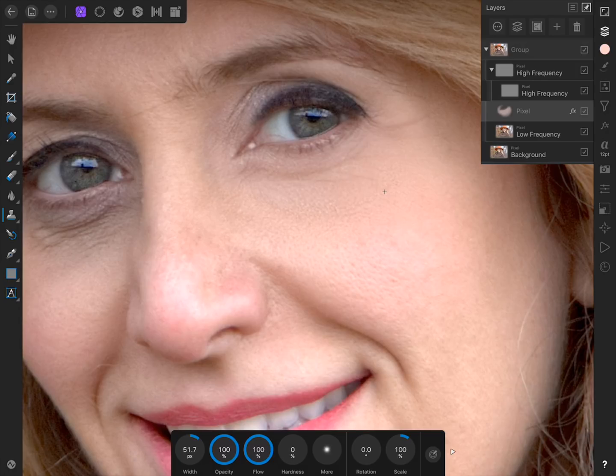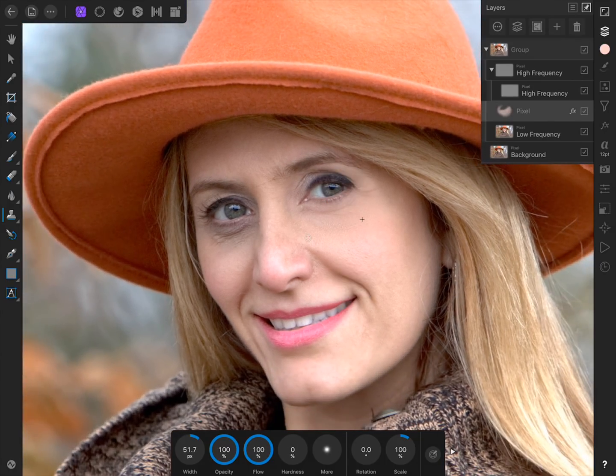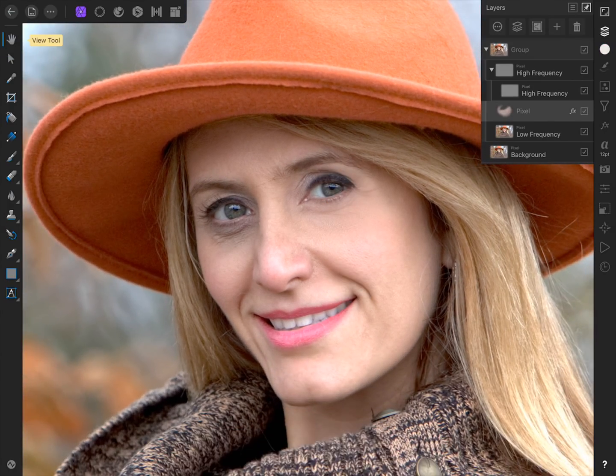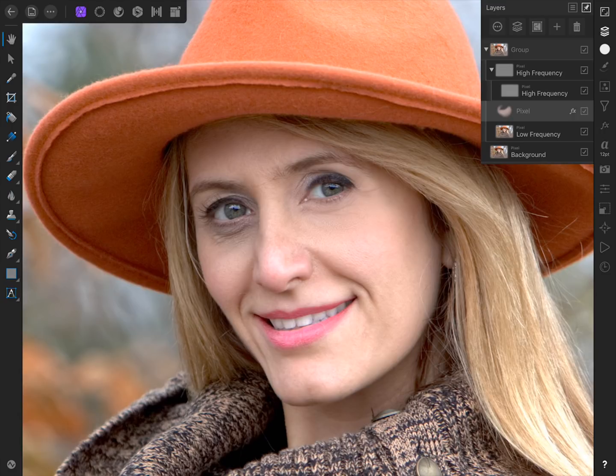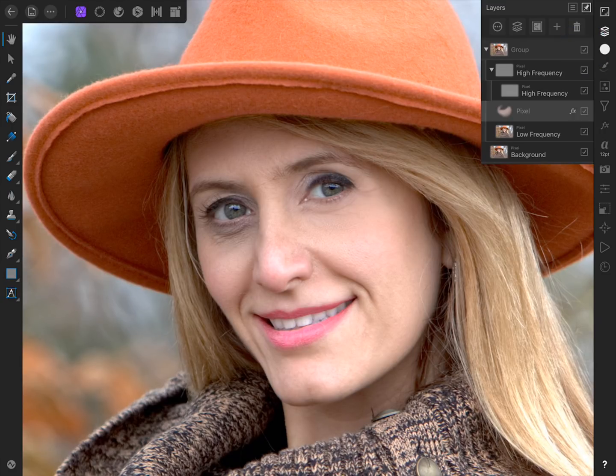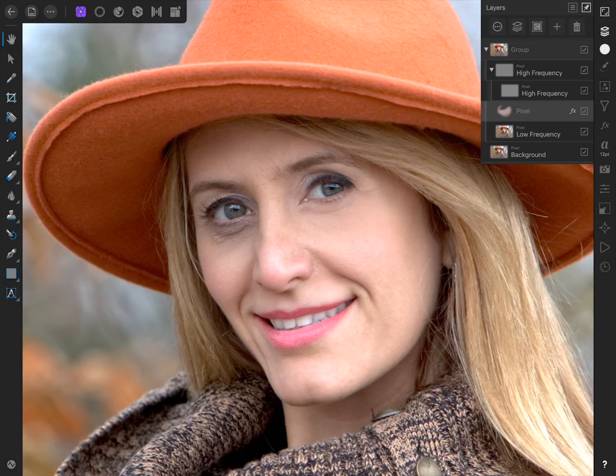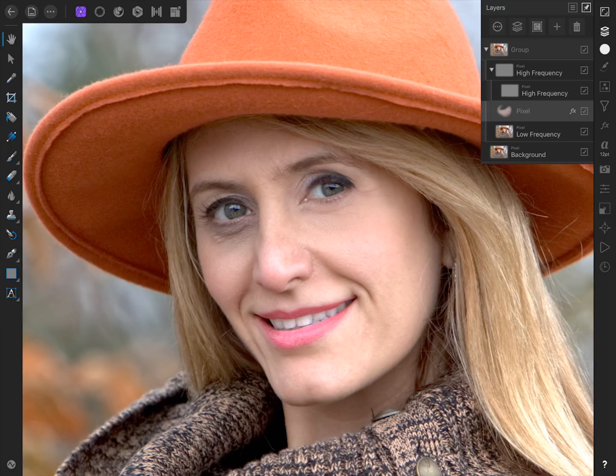To finish up this video though, let's zoom out a little and see a before and after of our work. Here's the original image, and here it is with our retouching applied. And now you can practice using the techniques we learned in this video to edit the wrinkles underneath the other eye on your own. Thanks for watching my friends, and I'll see you in the next Affinity Revolution tutorial.